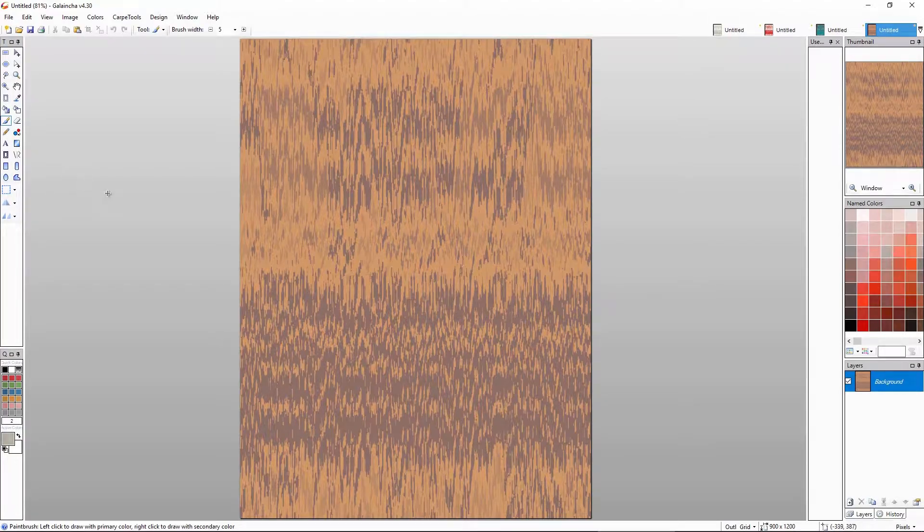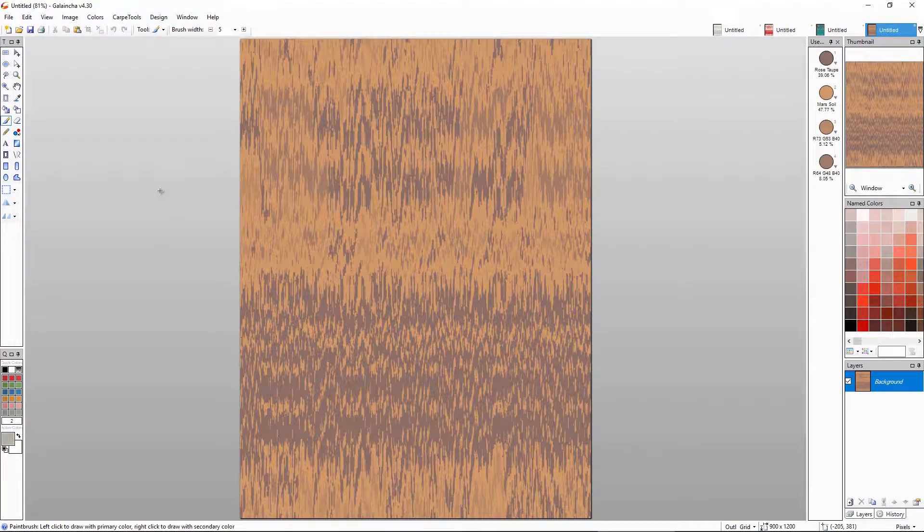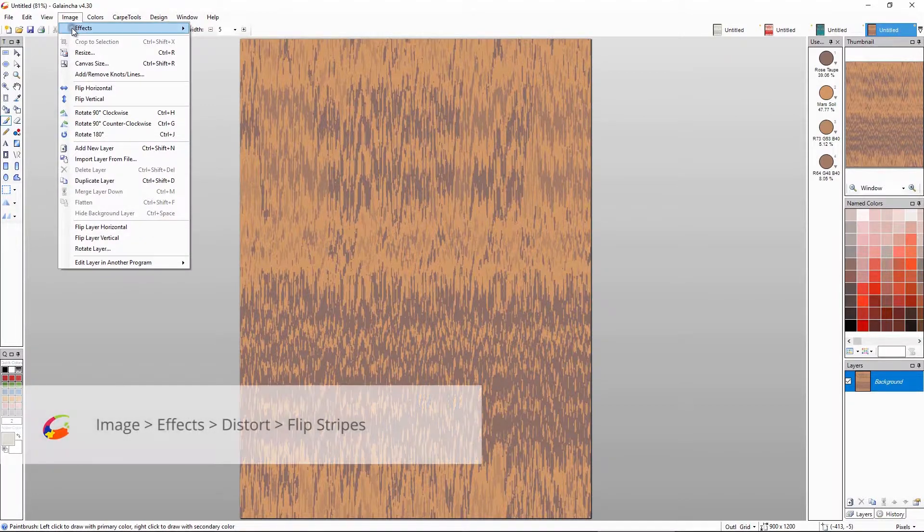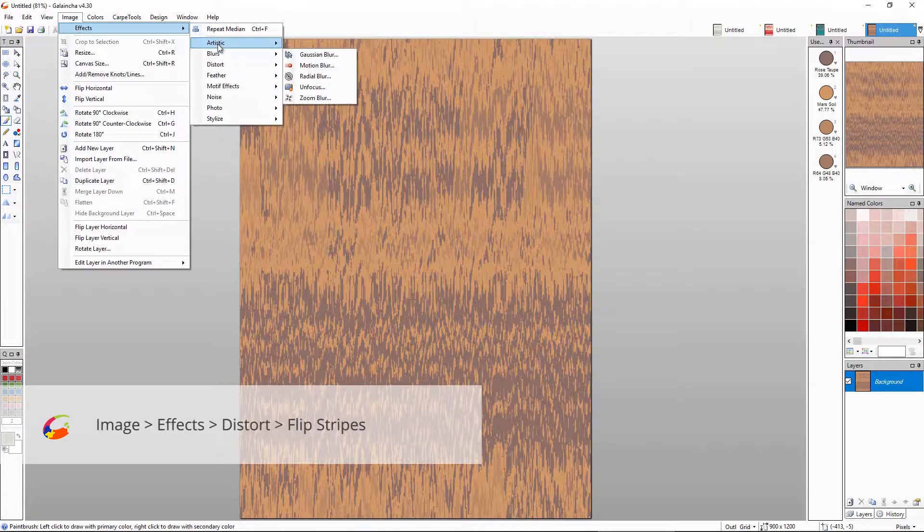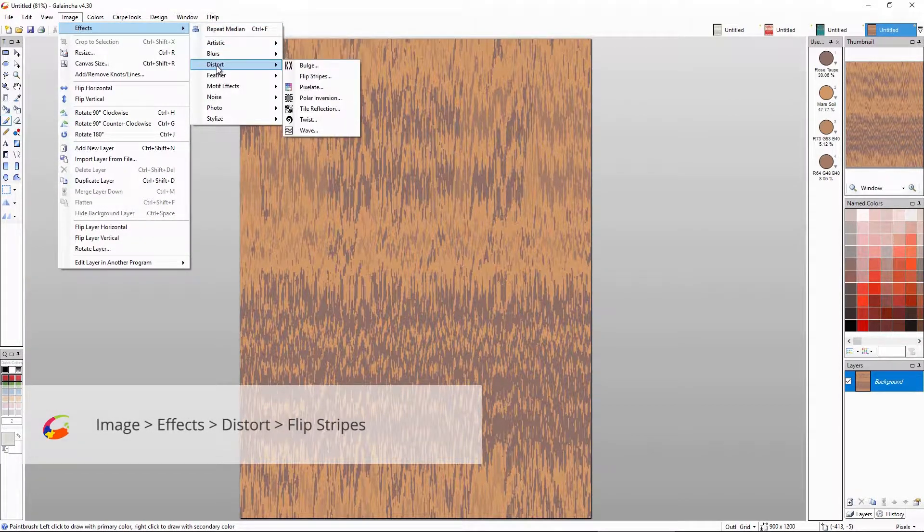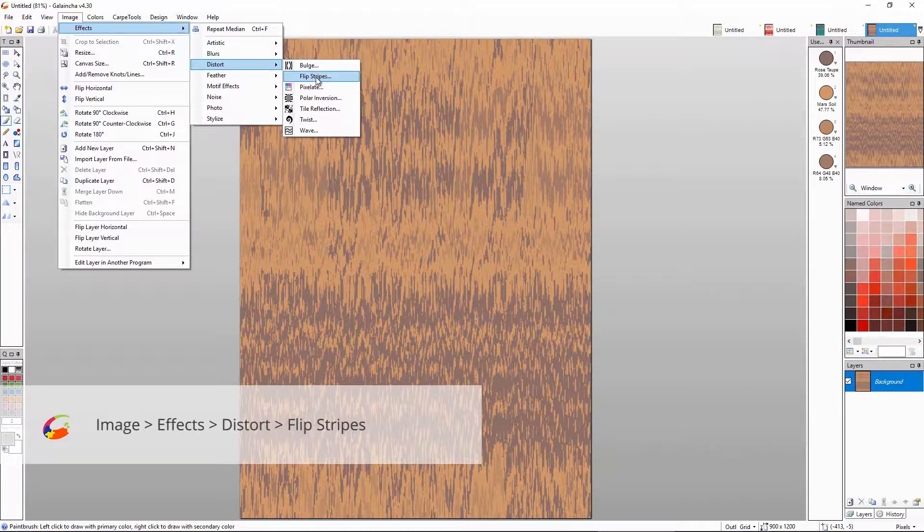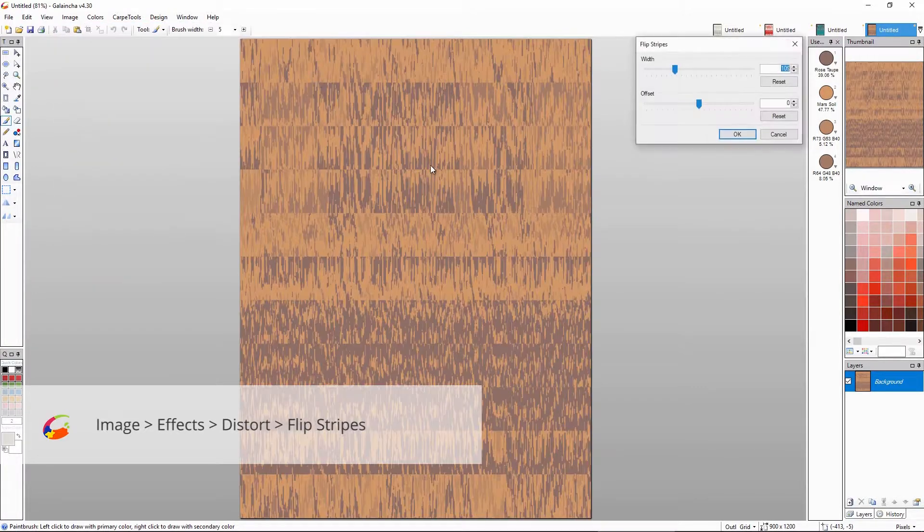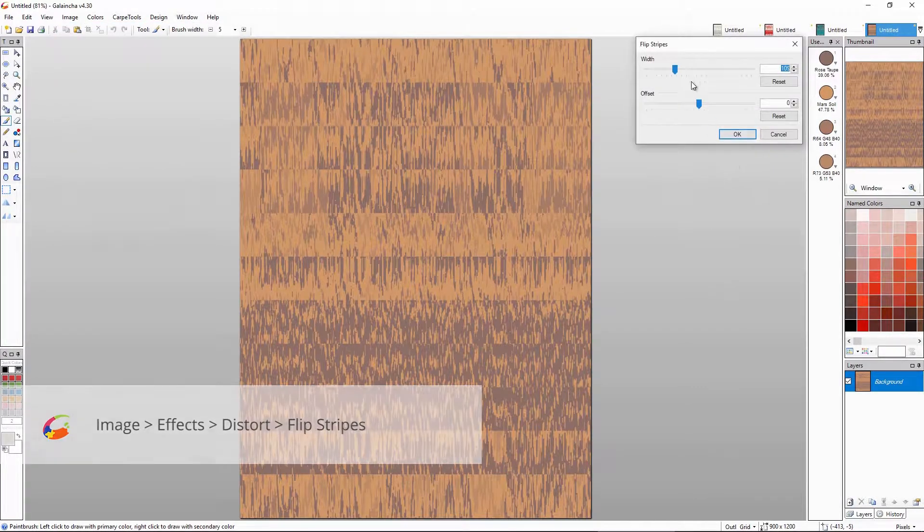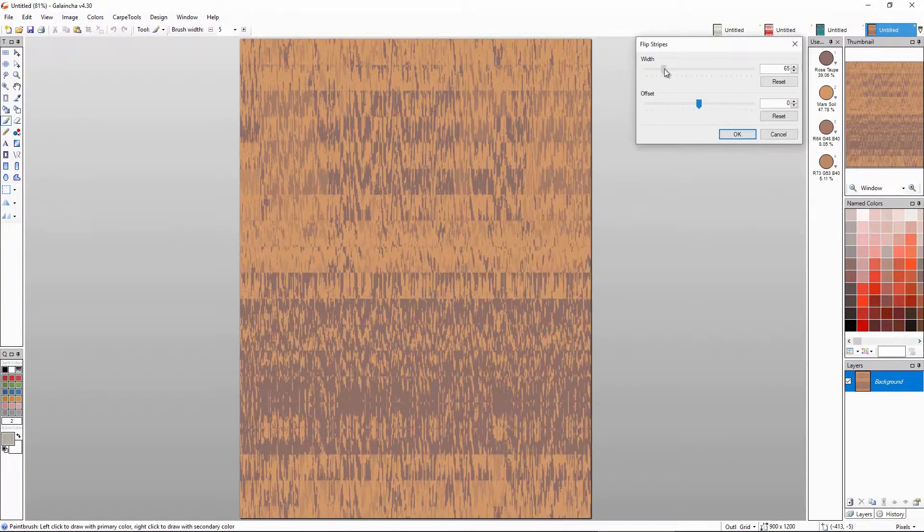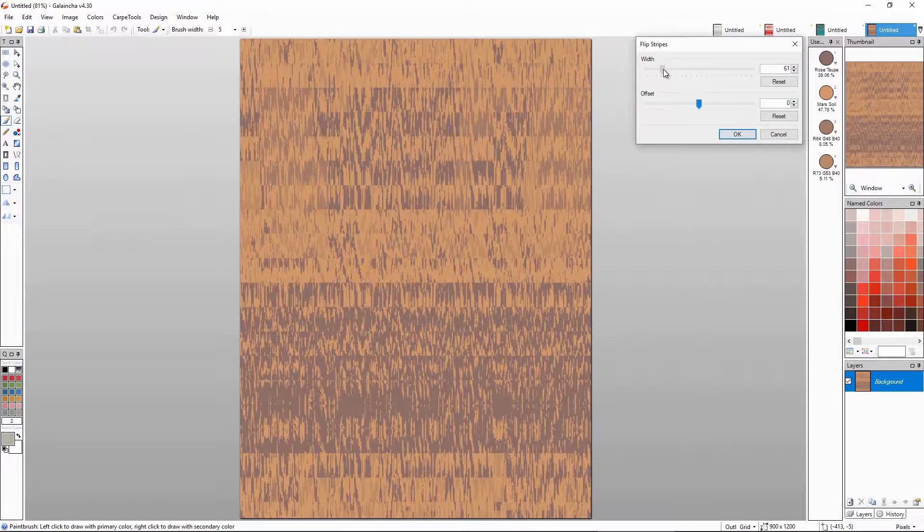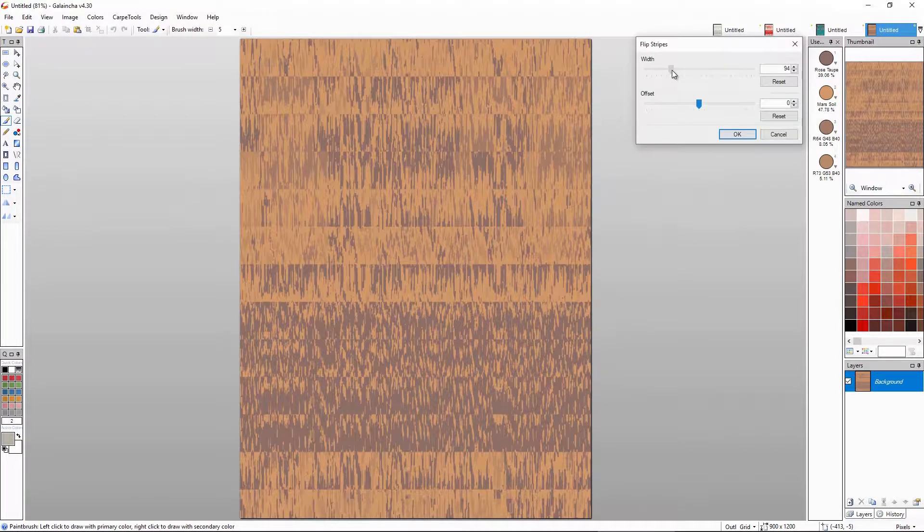In fact, let's have a little more fun with the design and use flip stripe effect. Make the width a little larger.